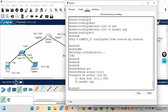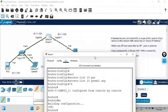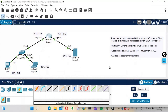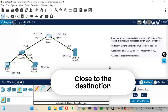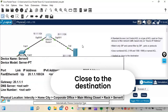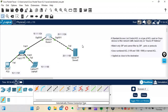Now we have to apply the ACL. It is very important to decide which interface and which direction to apply it on. Always remember: standard access lists should be applied as close to the destination as possible. Here the destination is the server, so it should be applied close to the server.